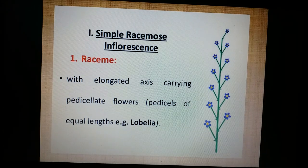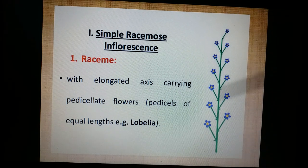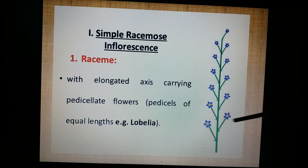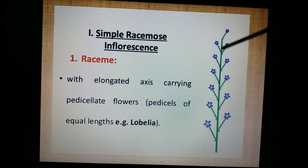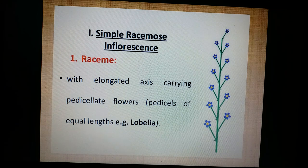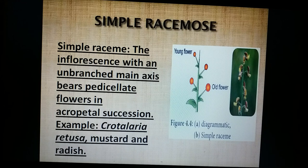In a simple racemose inflorescence, the peduncle grows indefinitely and the flowers are arranged in acropetal fashion — aged flowers at the base and young flowers at the apex. This is a simple racemose inflorescence, best exemplified by crotalaria, dolicos, and brassica nigra (mustard).